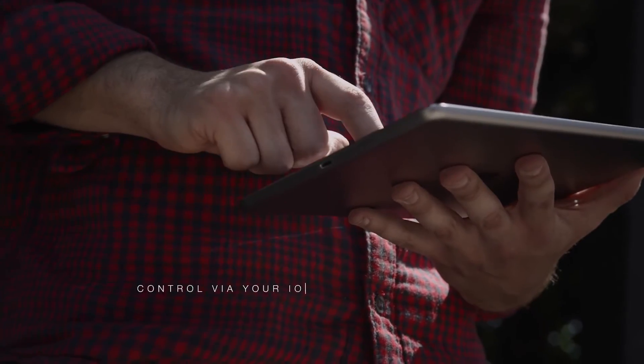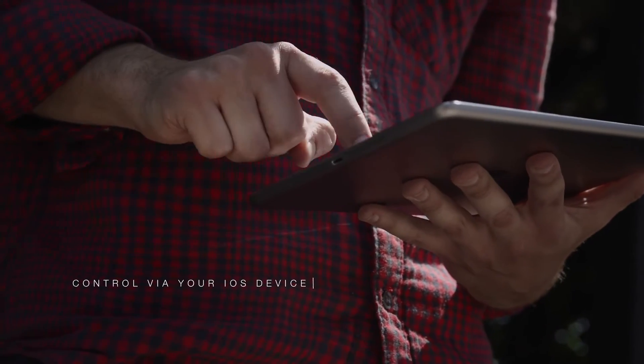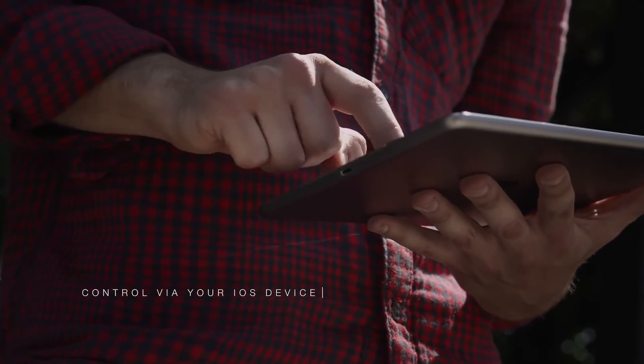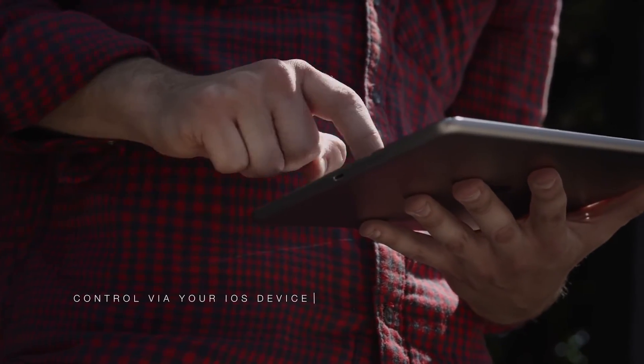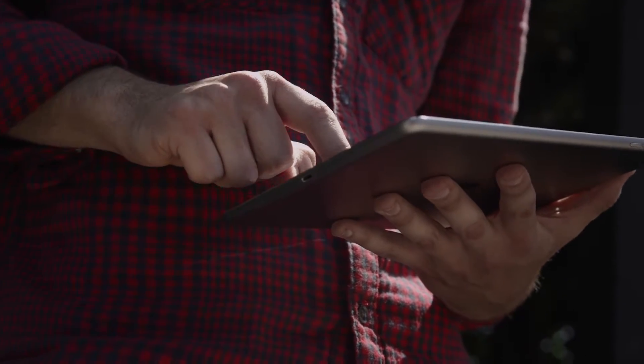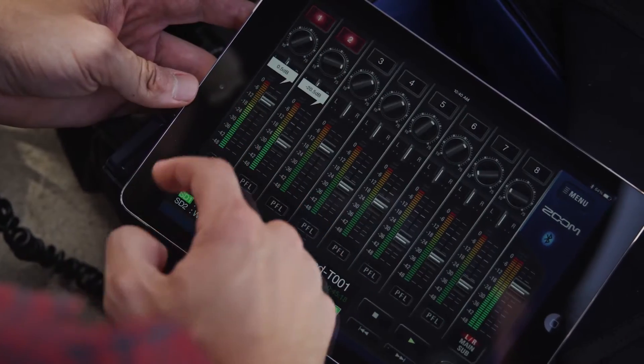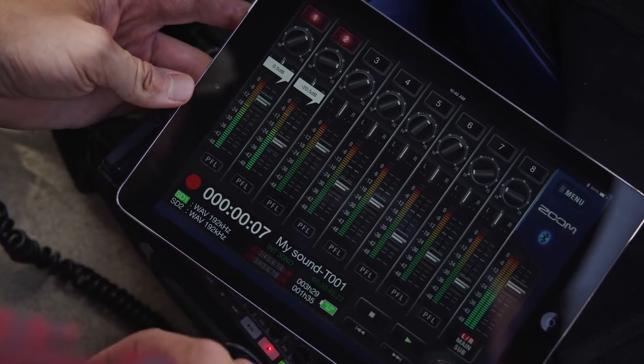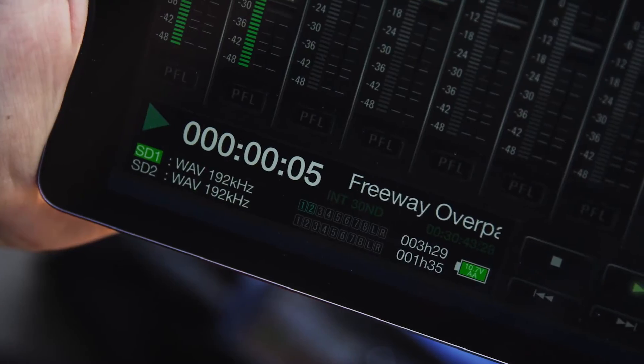And with your iOS device acting as a Bluetooth remote, changing levels, monitoring timecode, and transport controls, it's game-changing.